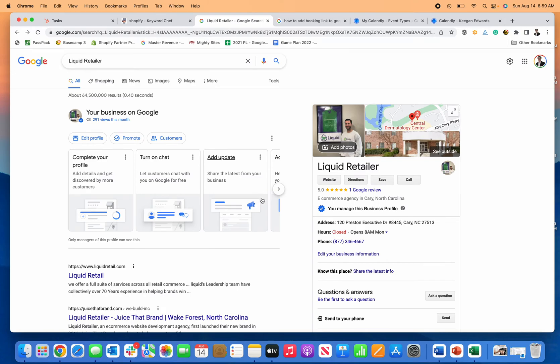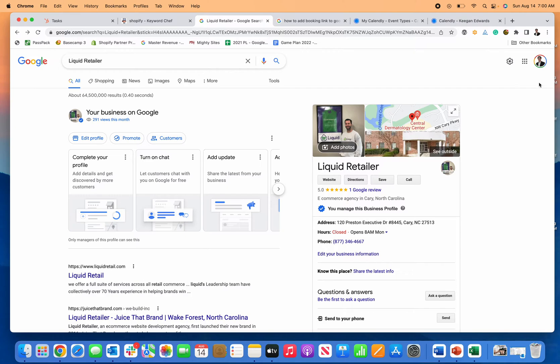To add a booking link to your Google Business Profile, first find your business in the search. Search your business name, city, state, or search 'my business'. Make sure you're logged into the account that manages your Google Business Profile.